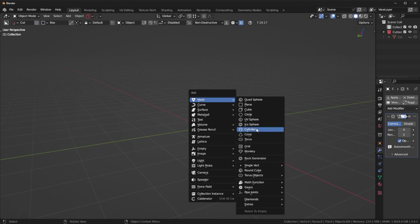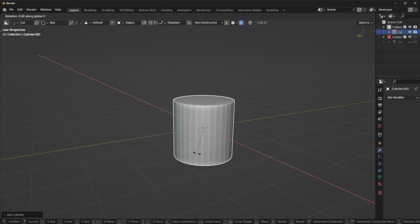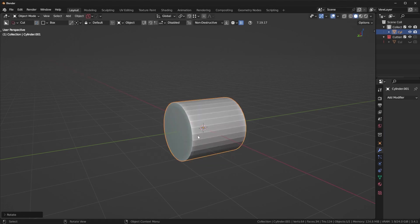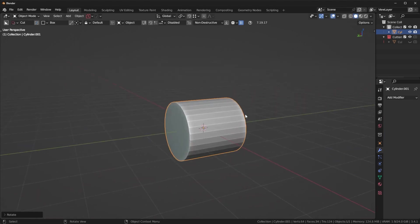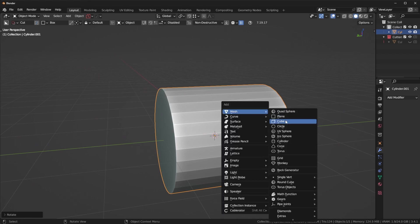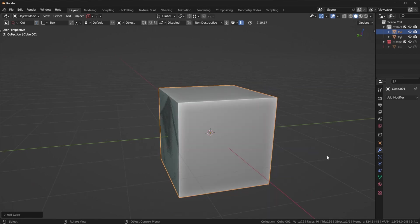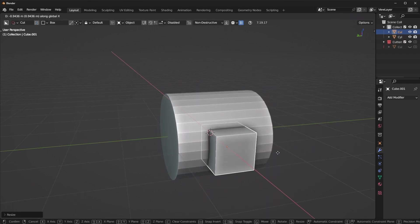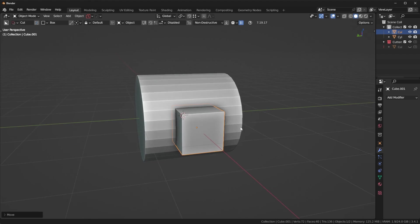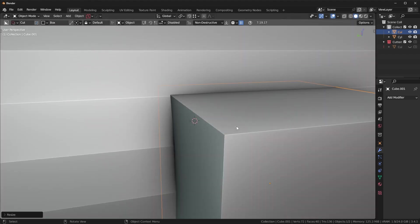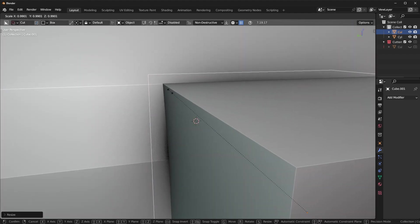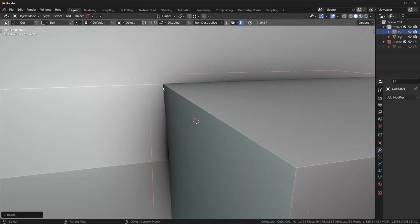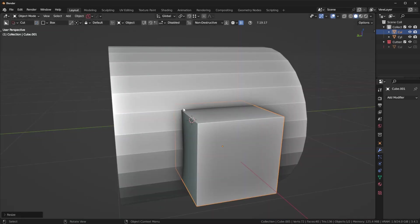I'm going to add in a mesh cylinder, rotate this 90 degrees, and then add in a cube here. We're going to scale down this cube, move it in, and scale it until it roughly matches up with that edge right there, as close as I can get.